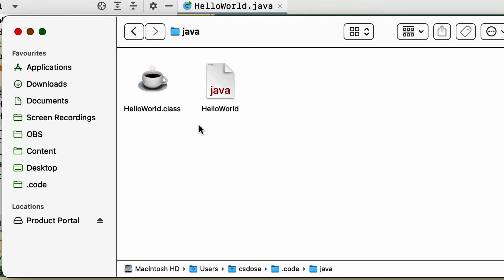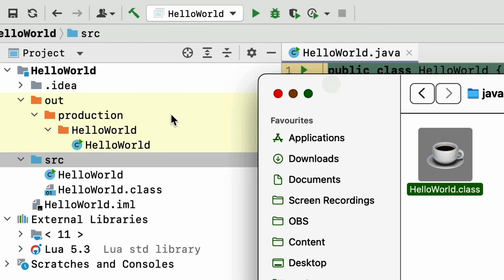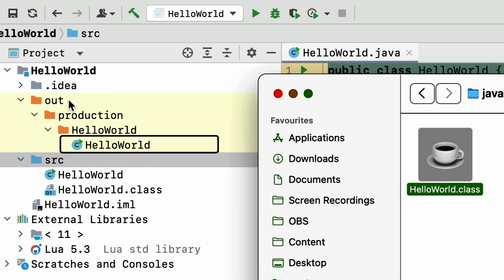Now, if you recall from earlier in this video, this is the same file that was generated and put in the out folder by IntelliJ when we hit that play button.